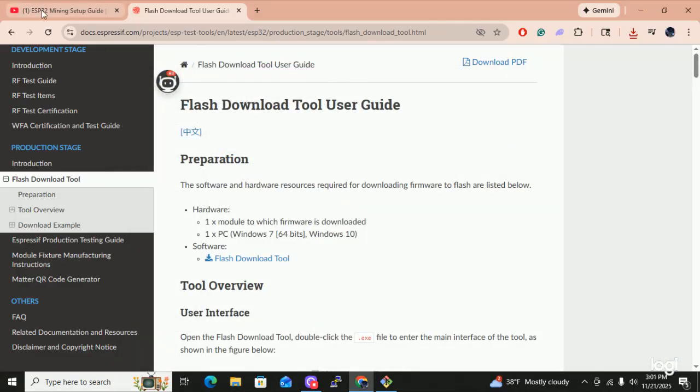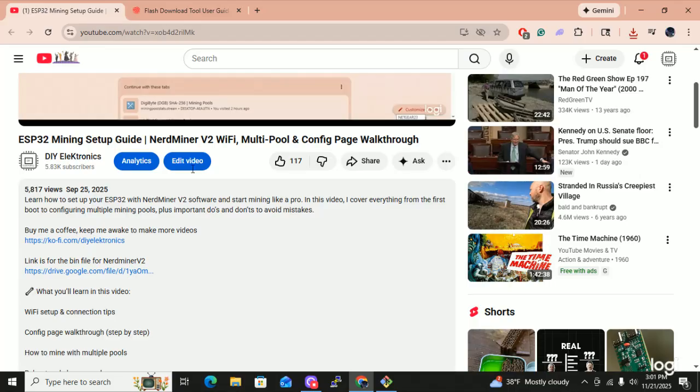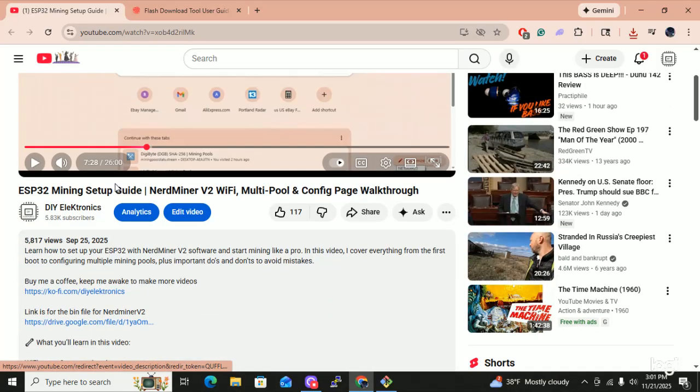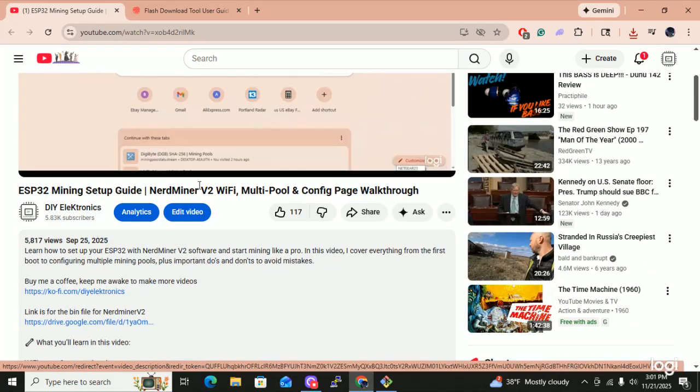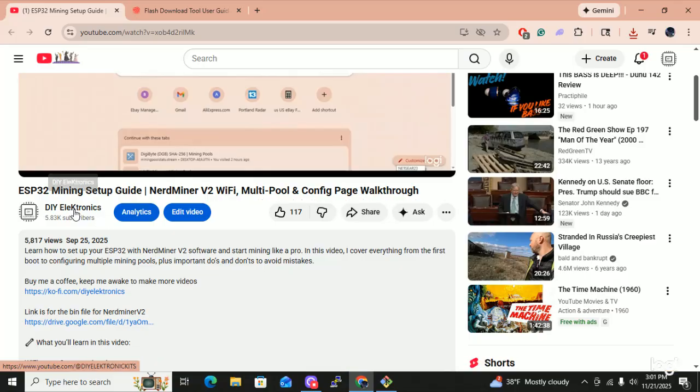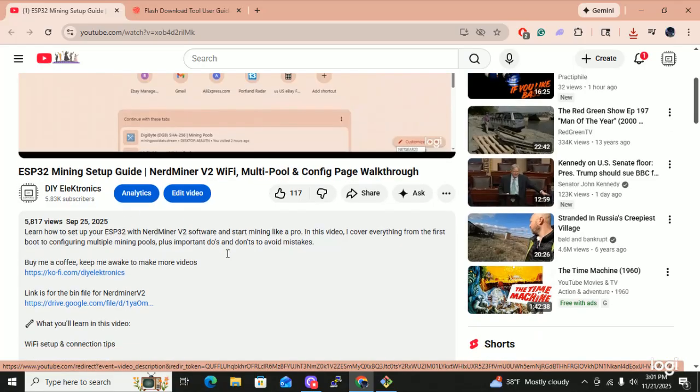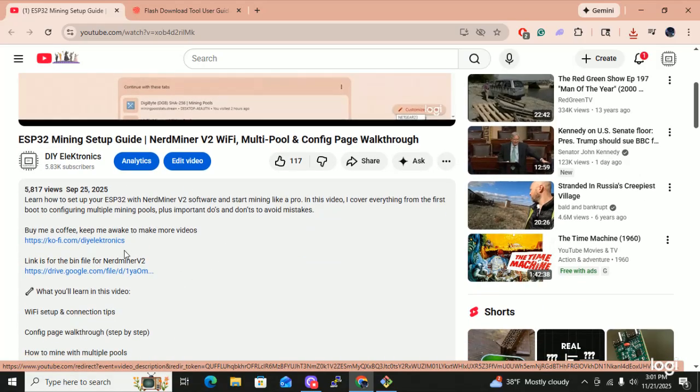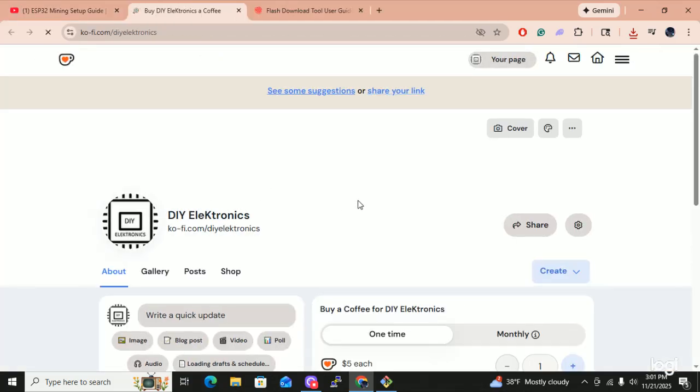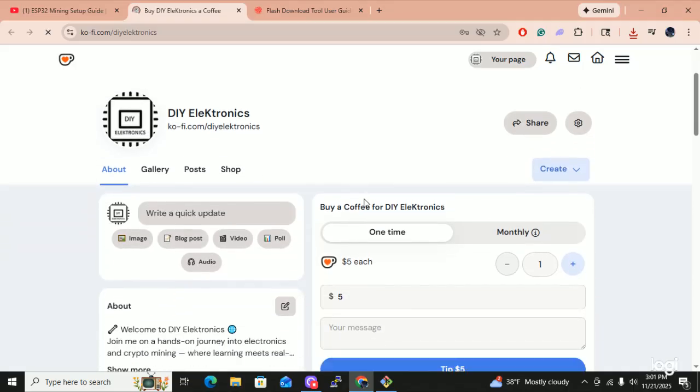Let's close this down. Let's go over to one of Gary's videos. What is this one here? ESP32 mining setup for the NerdMiner version 2 by DIY Electronics. I'm going to really have to stop by and get Gary a coffee.